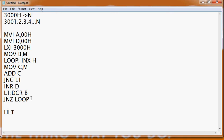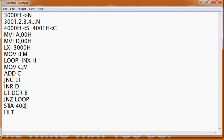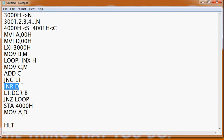Once the addition is done, the result is stored in the accumulator. We then store the data back: STA 4000H for the sum, and for the carry — MOV A, D, then STA 4001H. So memory location 4000H contains our sum and 4001H contains our carry.